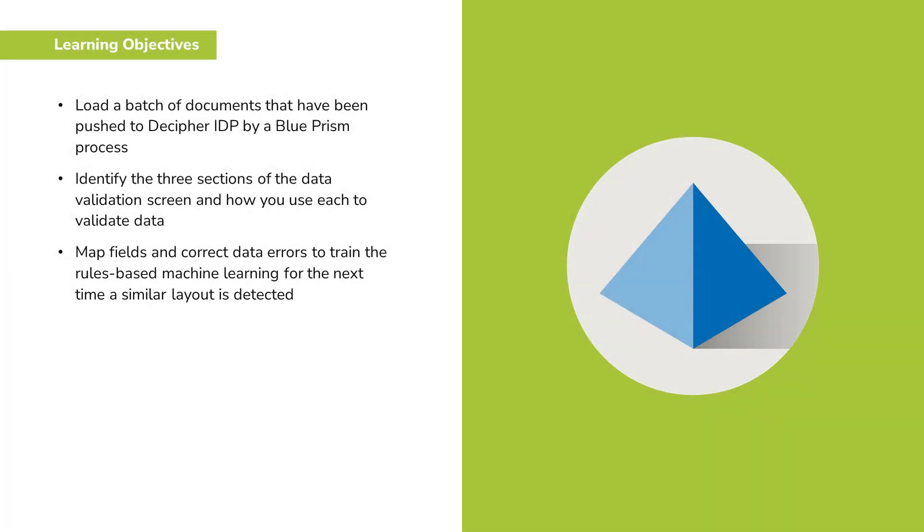You will see how to load a batch of documents that have been pushed to Decipher IDP by a Blue Prism process, identify the three sections of the data validation screen and how you use each to validate data, map fields and correct data errors to train the rules-based machine learning for the next time a similar layout is detected.